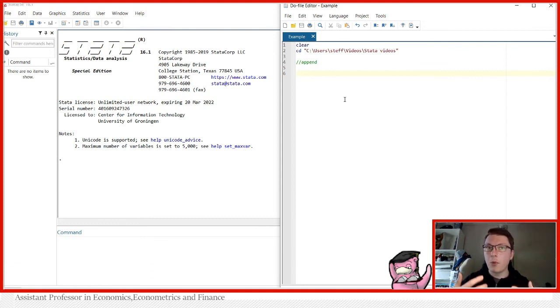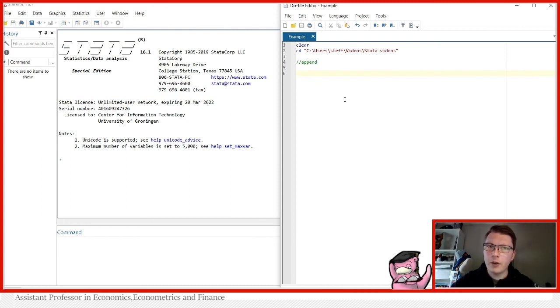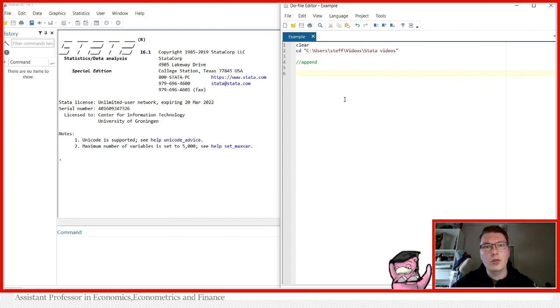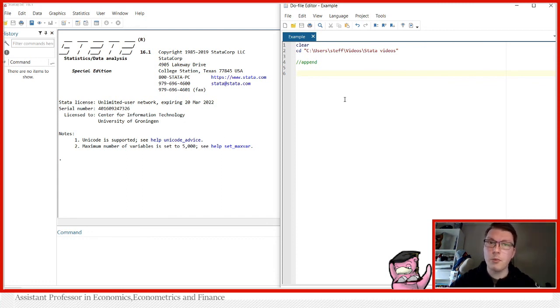And even — this is important — it doesn't have to exactly match in the variables, because what Stata will do when you append is that it just fills in missing values. We're going to be seeing how this works in just a moment.